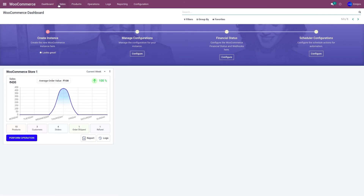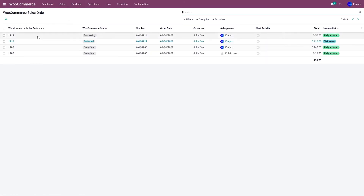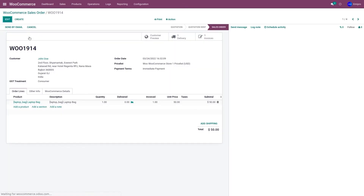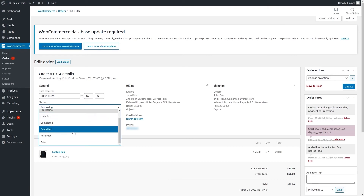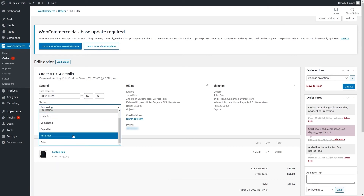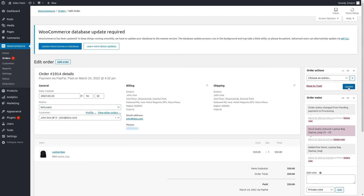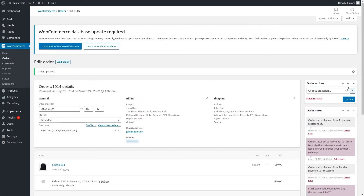The same order 1914 is also available in Odoo under Sales and Orders. I will now refund this order in my WooCommerce store, and this will automatically update the same into Odoo using the webhook within a minute or two.